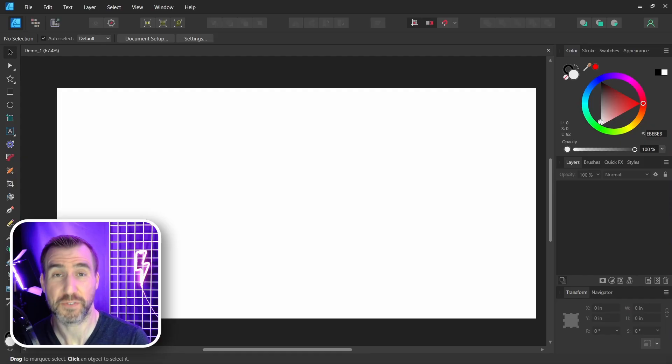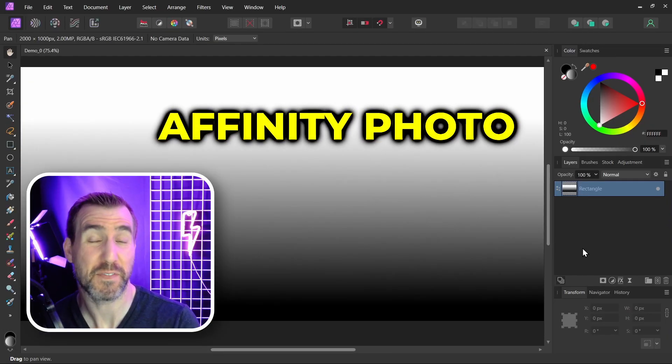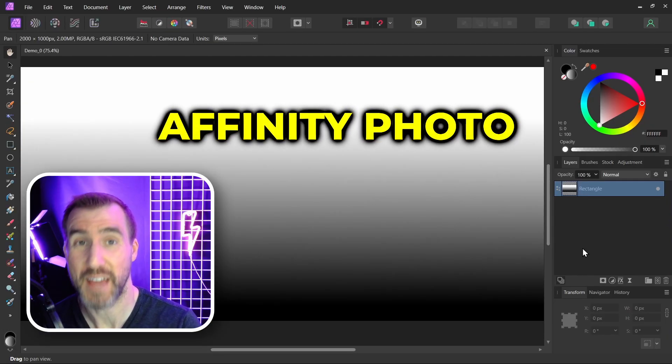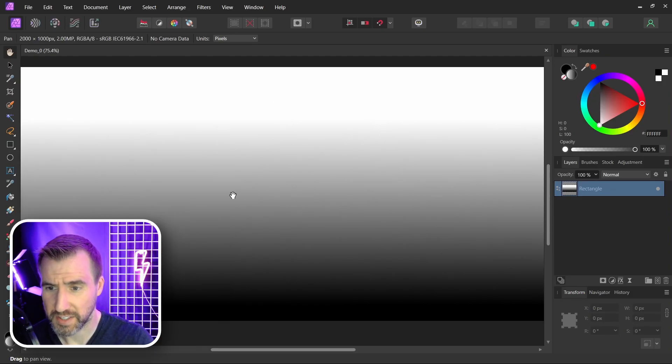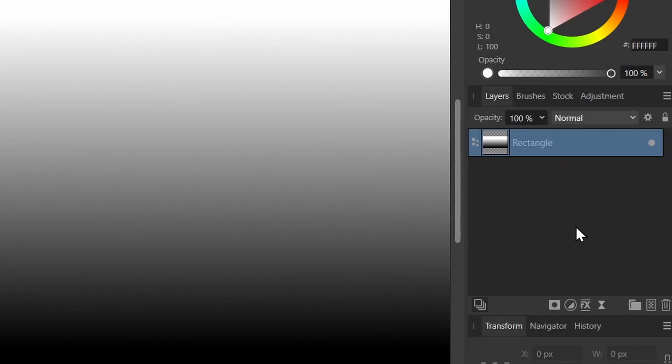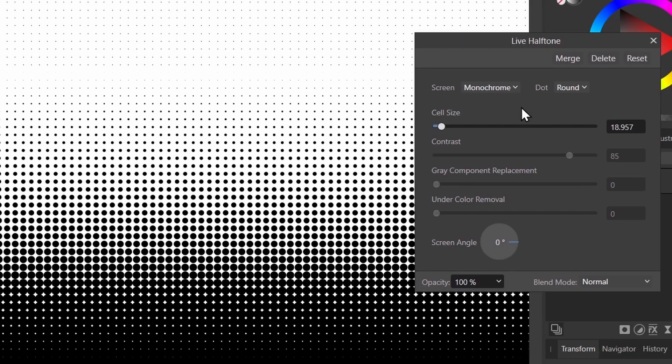But first, if you have Affinity Photo, you should know that there is a halftone tool in that program. I'm here in Affinity Photo and I've just created this simple gradient. If you want to create halftones in Affinity Photo, you can do that with live filters down here on the right. I'll click Live Filters and then I can click Halftone, and I have a whole bunch of options for creating halftone patterns.